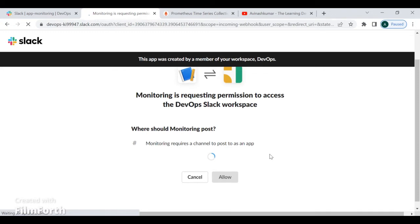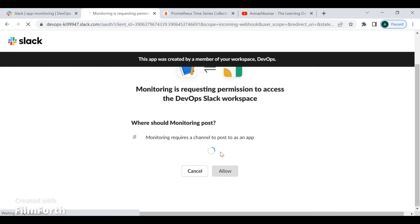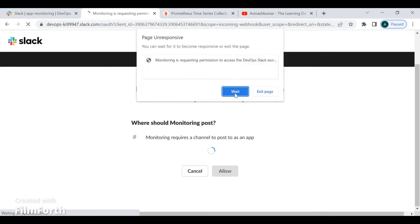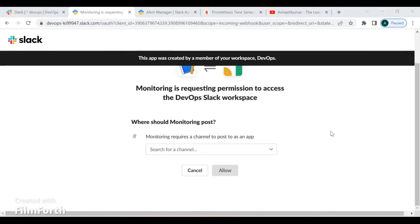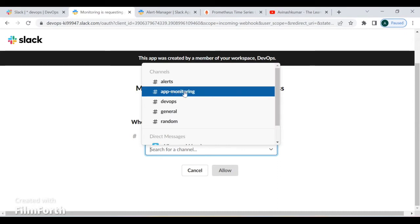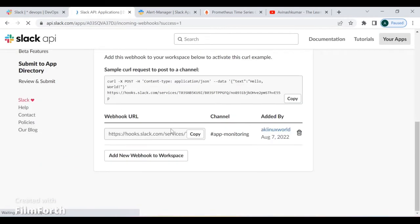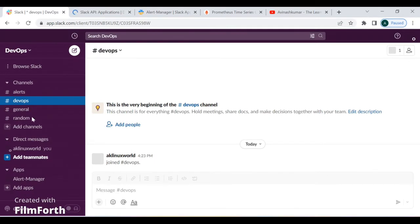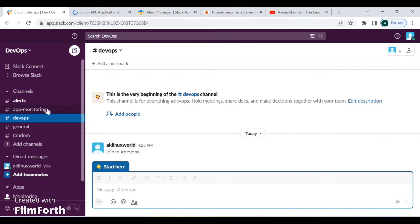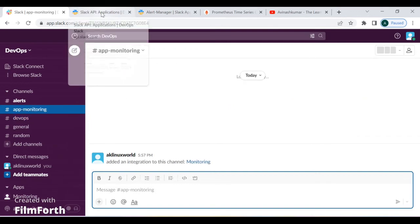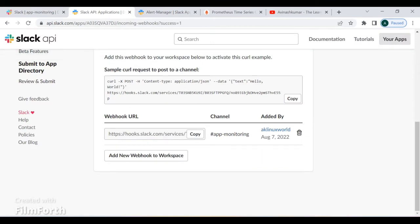It gives us the facility to select the channel in which you want to trigger the alert, so you can use this webhook to trigger the alert into that specific channel. After creating the app, select the channel — I select 'app-monitoring' and click Allow. You can see I've received the webhook URL. Now I need to configure it as a receiver inside Alert Manager. Steps one and two are now complete.